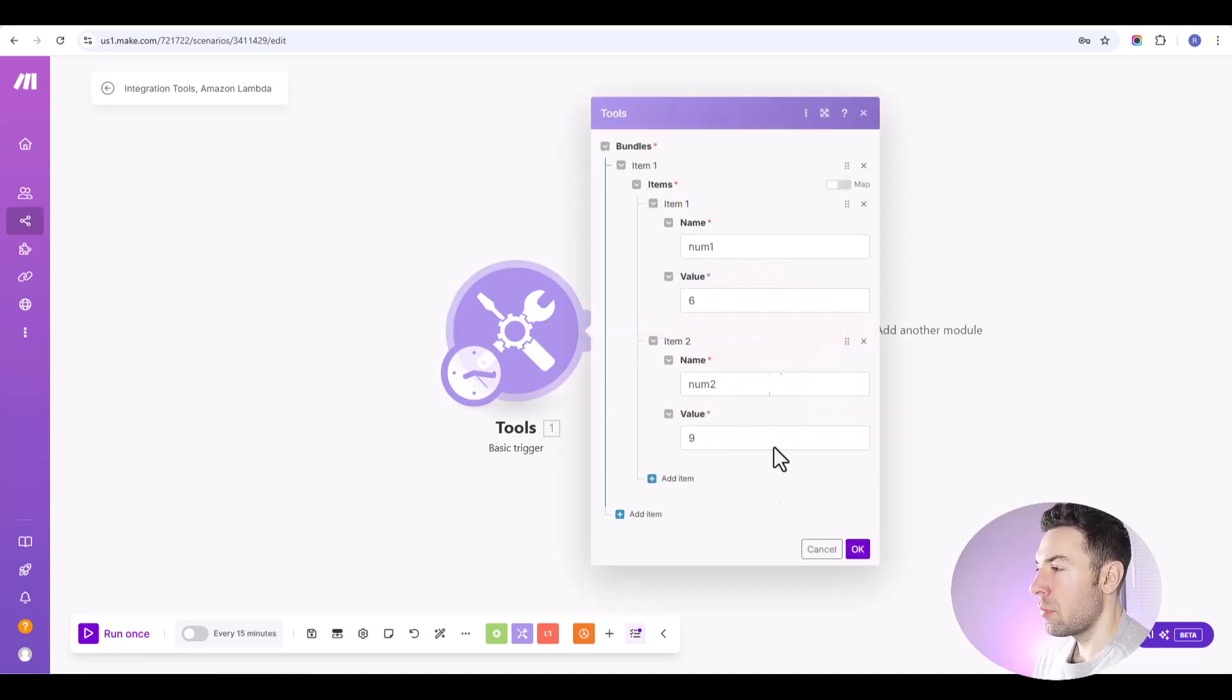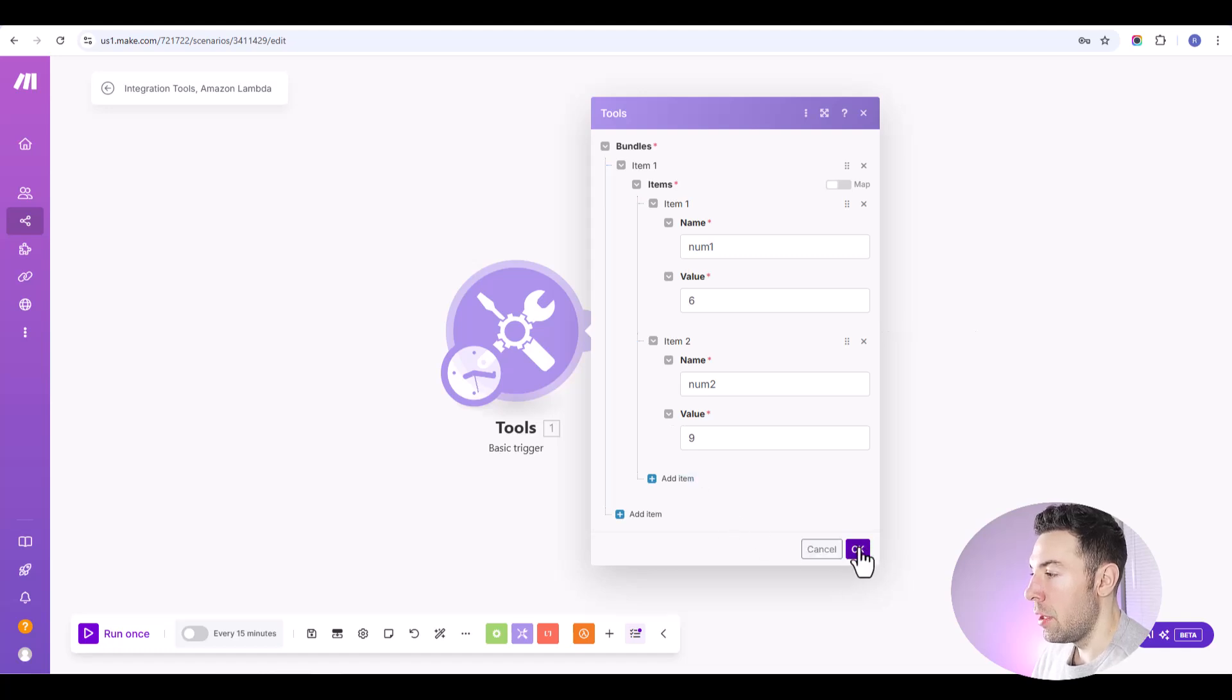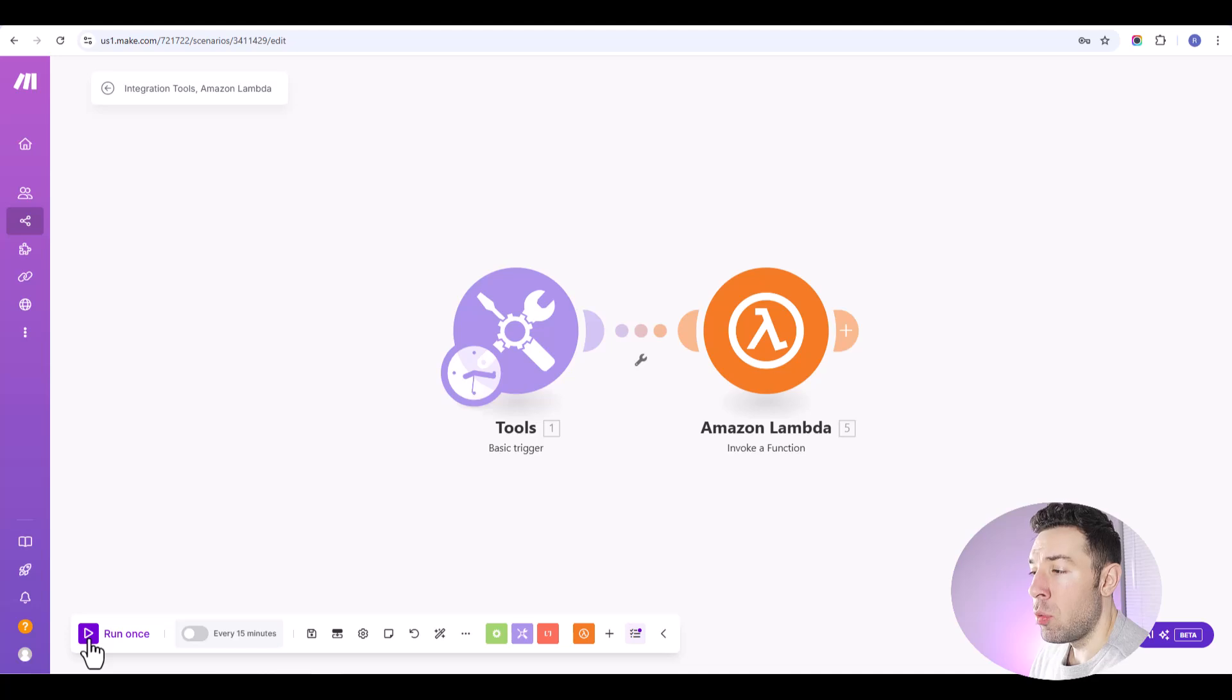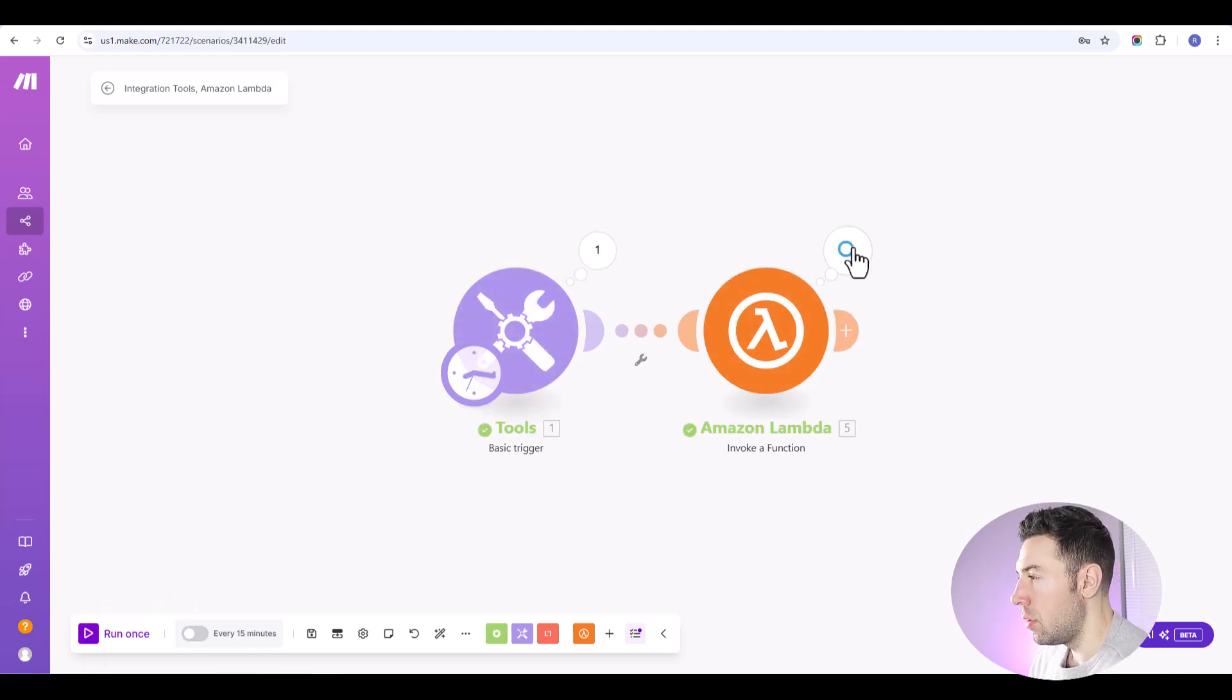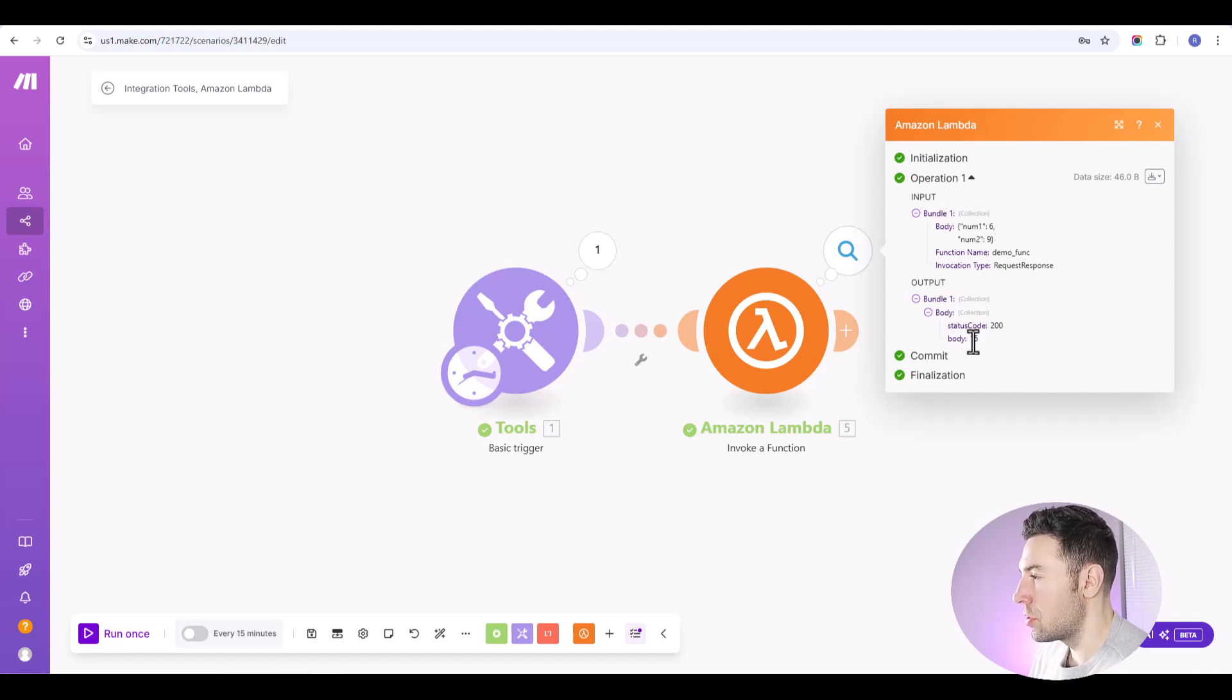And everything should be working correctly. We'll go ahead and run this once. Oh, I want to show you this basic trigger. We just set up a couple of variables. You can do this manually in here to get the ball rolling on this scenario. And then we'll click run once.